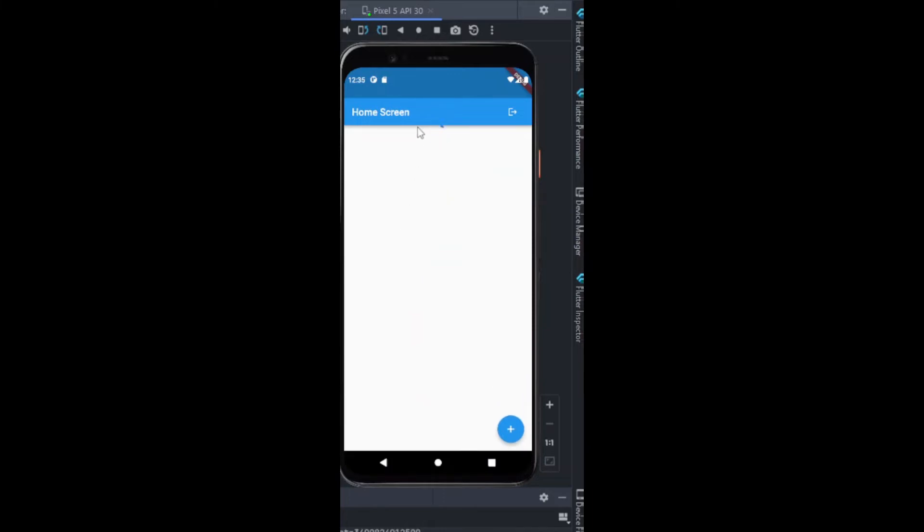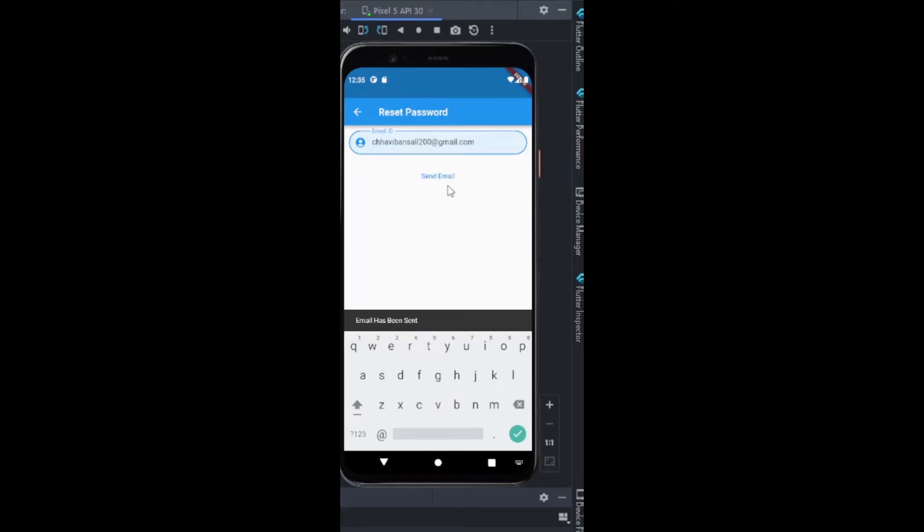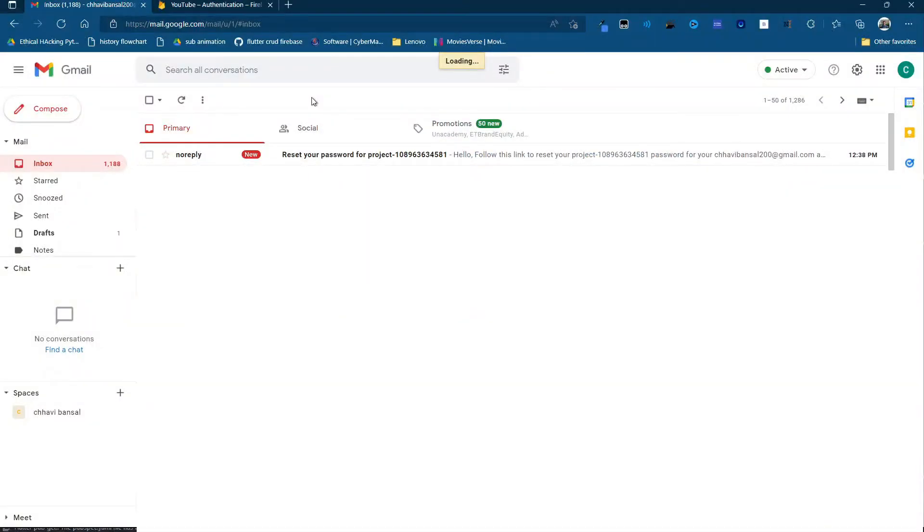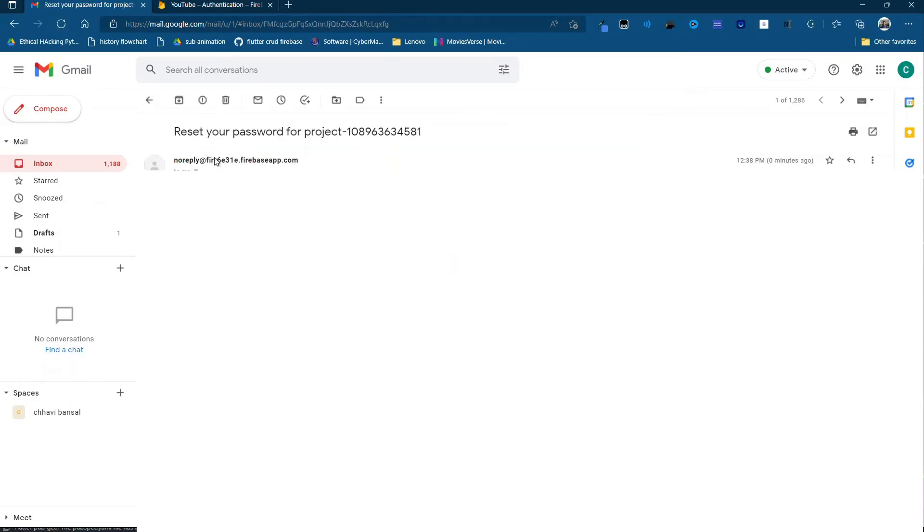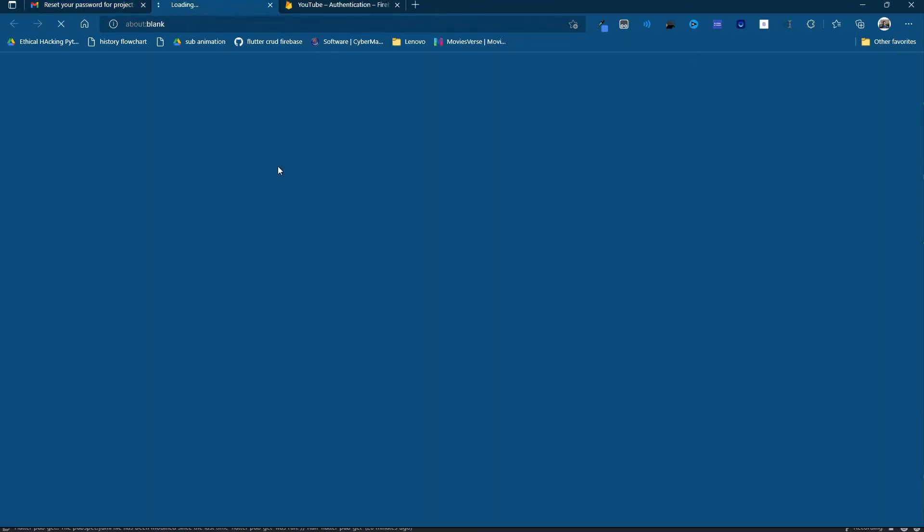So I have the password right now set as 12345678. Now I want to reset my password. I type in the email and then I will click on the button send email. It says email has been sent. Now I need to check my browser. Here you can see 'no reply - reset your password for the project'. I can open this, and this is my link. I'll click it.